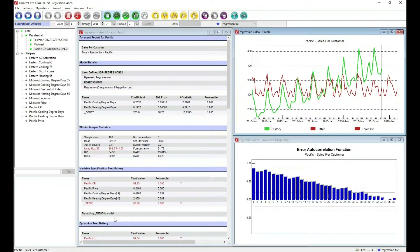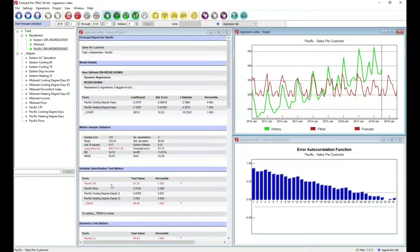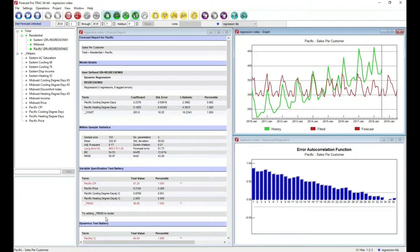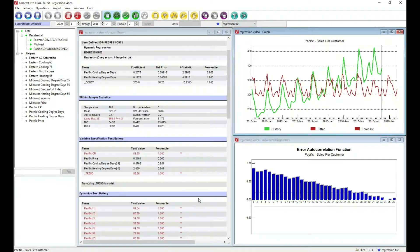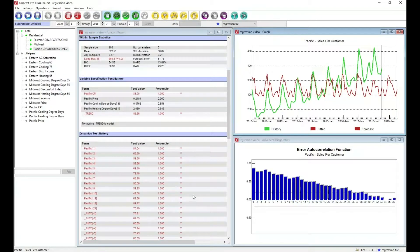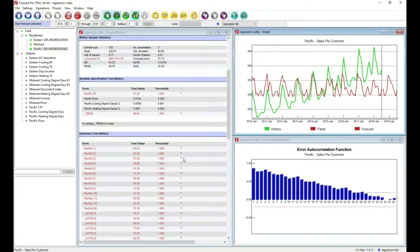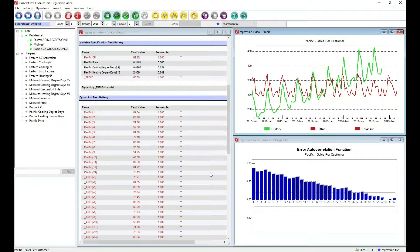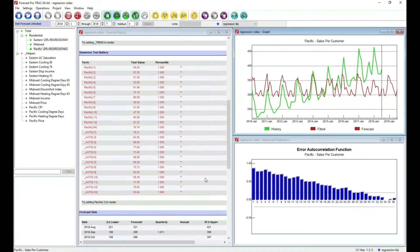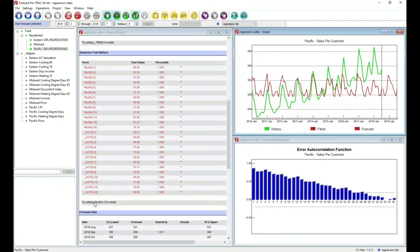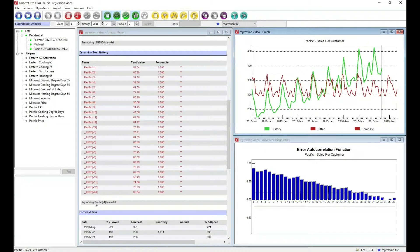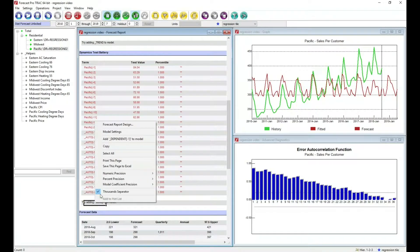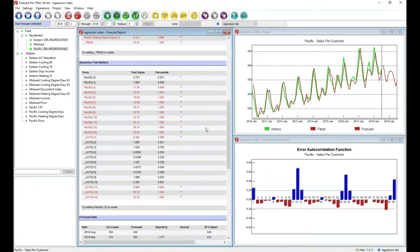Forecast Pro provides test batteries. So on the variable specification side, we have tests to see whether we should consider adding additional variables. Here it's saying we might want to add a trend, and that would certainly help us capture some of this movement. We also have dynamic test batteries. And here we have a great deal of tests and a recommendation of adding a lagged dependent variable. Put another way, use sales last period to help predict sales this period. I'm going to go ahead and do that by right mouse clicking, adding it to the model.